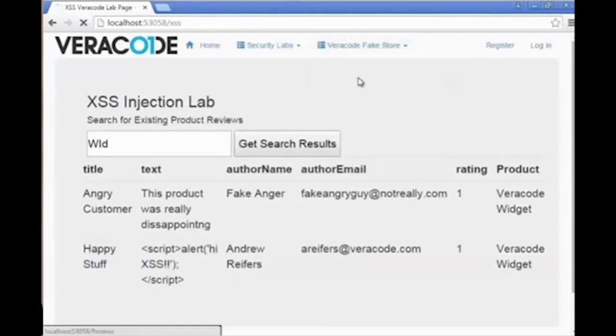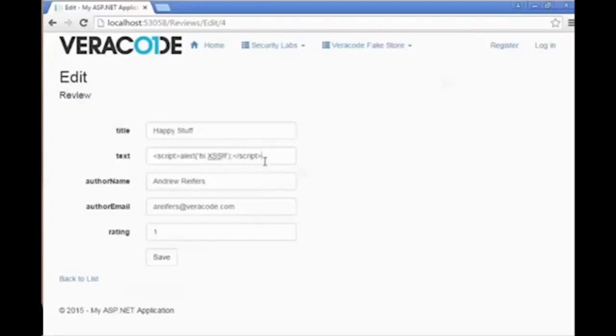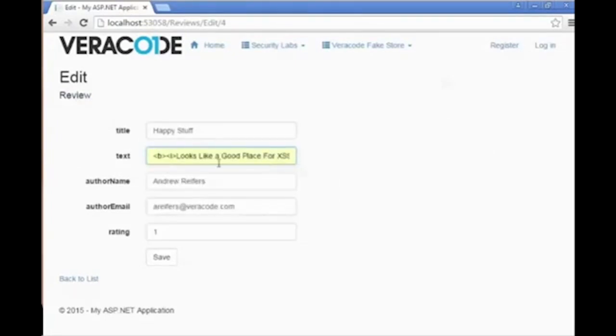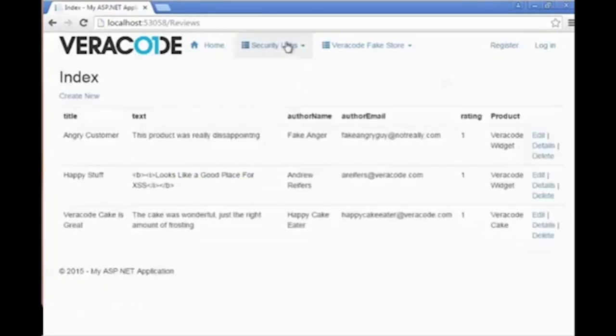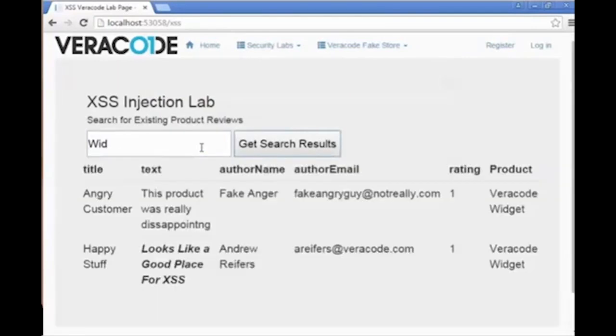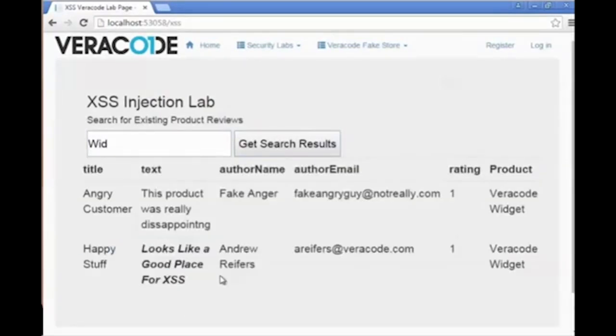To ensure the functionality is working as we designed, we're going to go back and include the tags that we want to support, specifically bold and italic tags, and then return to our widget page to see if it is rendered as we've designed. Here you can see this is working now as desired.